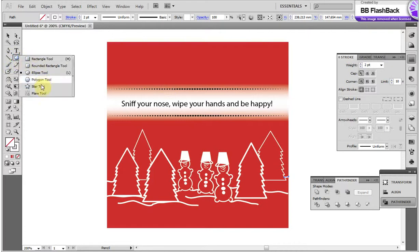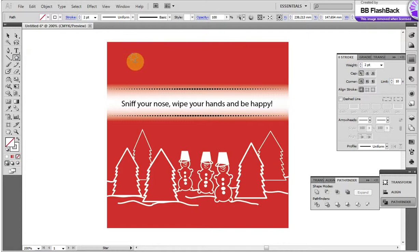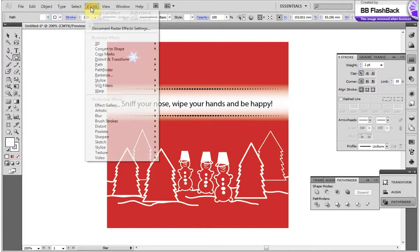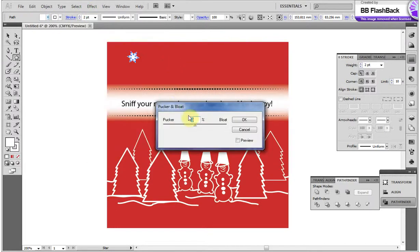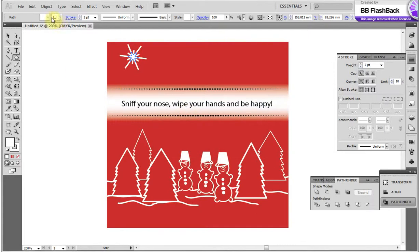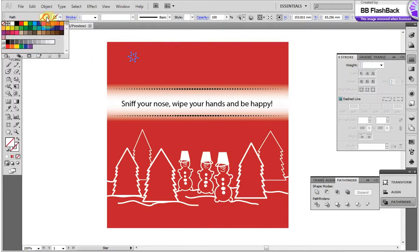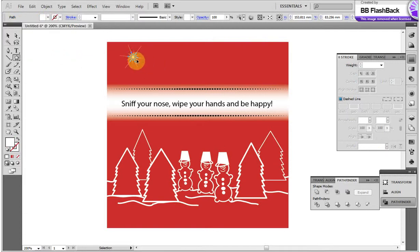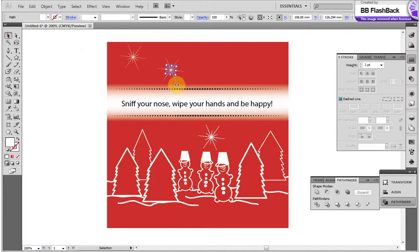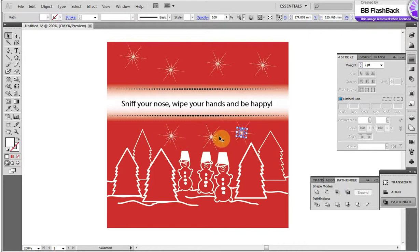With the Star tool, draw a little star and use the pucker and bloat effect — Effect, Distort and Transform, Pucker and Bloat. Now I get the nice snowflake. Then do some copies, change the size and location. So you have got a nice Christmas design.